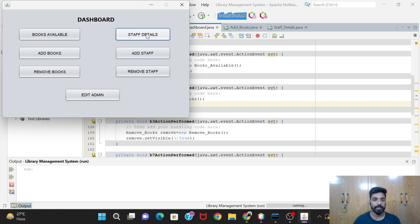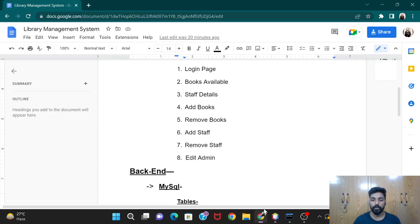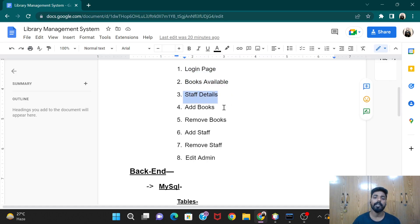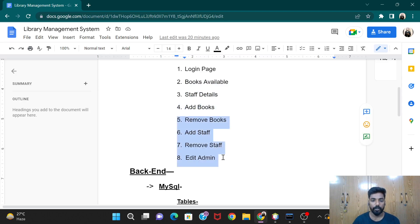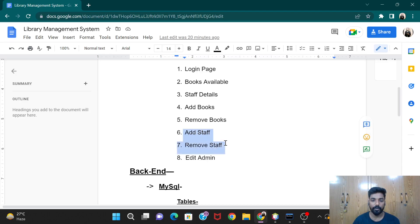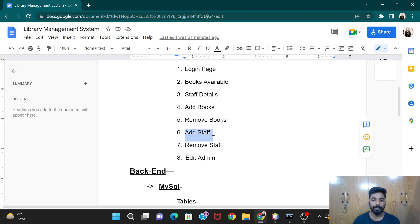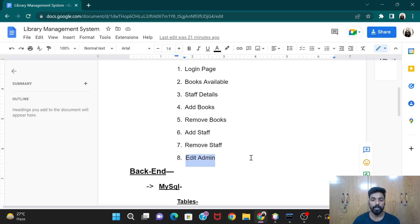So that was the code for Staff Details. We have now completed: Login page, Books Available, Staff Details, and Add Books. We are left with Remove Books, Add Staff, Remove Staff, and Edit. In the next video we'll take Add Staff and Remove Staff first since they are similar to what we've already done, and then we'll go for Remove Books and finally the Edit feature. Thank you, see you in the next video.